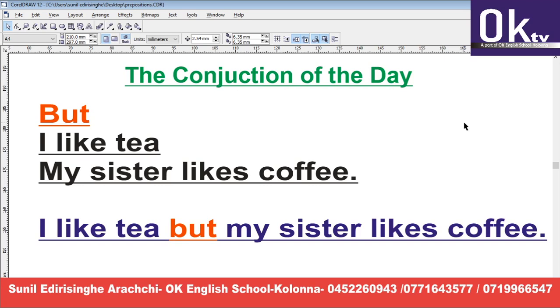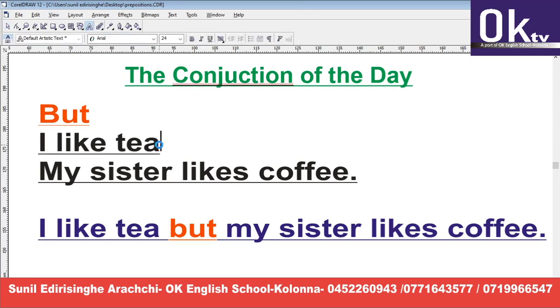Let's look at how to use this conjunction BUT. Example: I like tea. Mama khamathii thae vallat. I like tea.